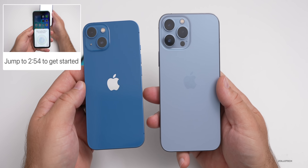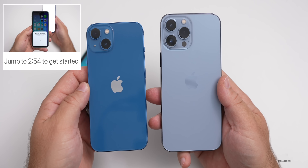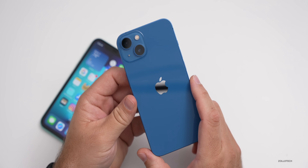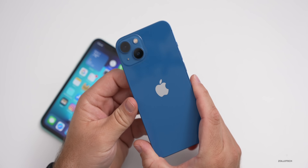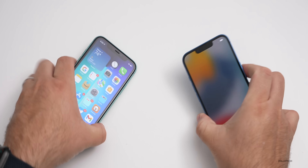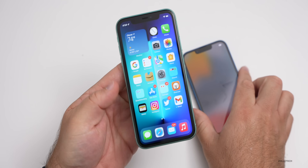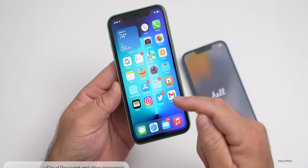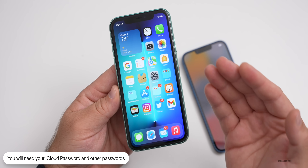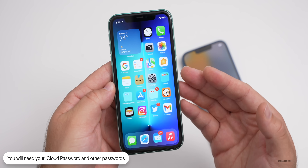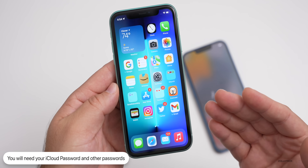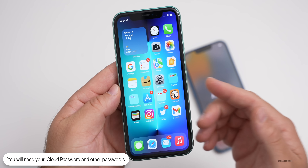There are a few things you'll need to know before we get started. The first thing is you'll need your Apple ID and password to complete the transfer for security reasons. You'll also need additional passwords for things like WhatsApp, Facebook, Instagram, Twitter, and some additional things that require those passwords for security. So you'll want to have those ready as they may make you log back in.